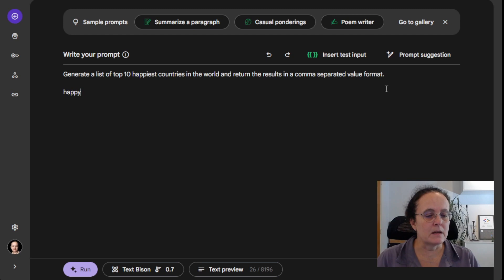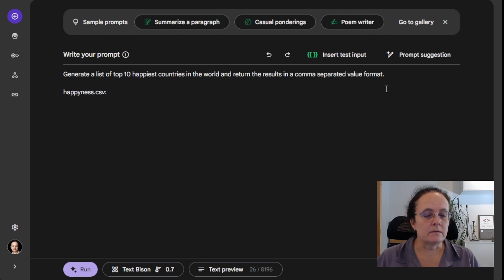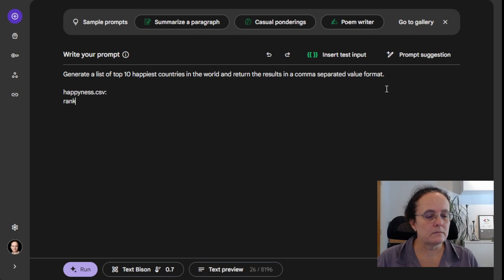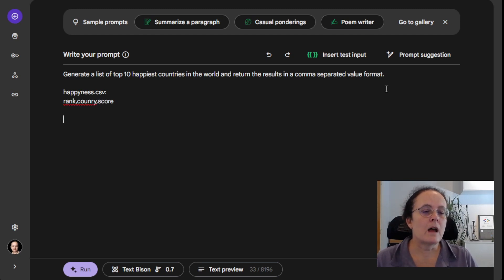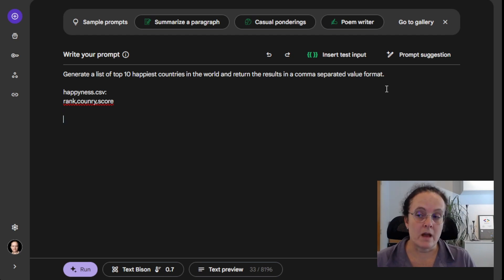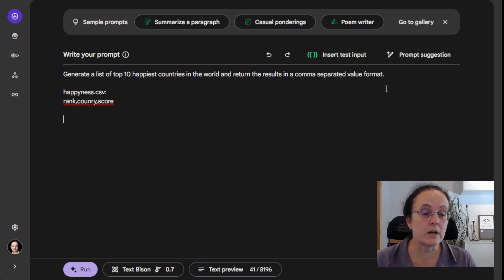So if I say I want to see happiness.csv, and I want to see rank and then country and score. Now it knows a format or it should know a format. So let's run it and see what happens.